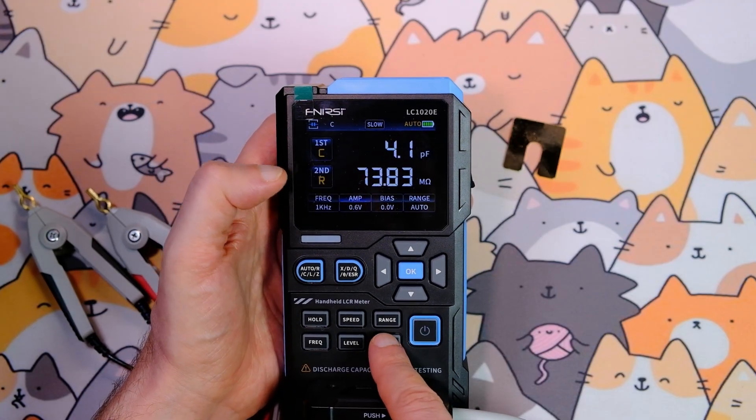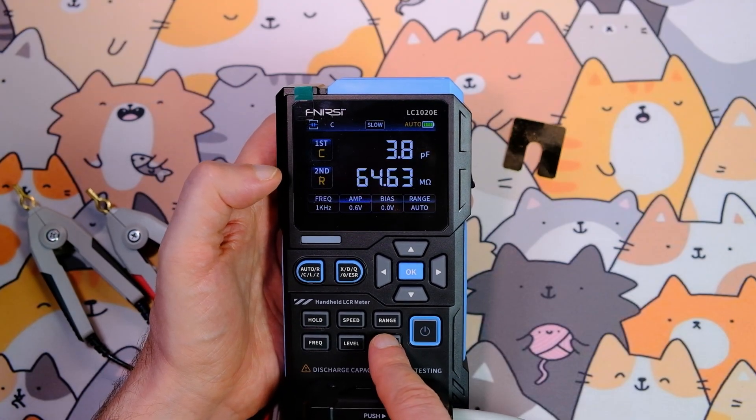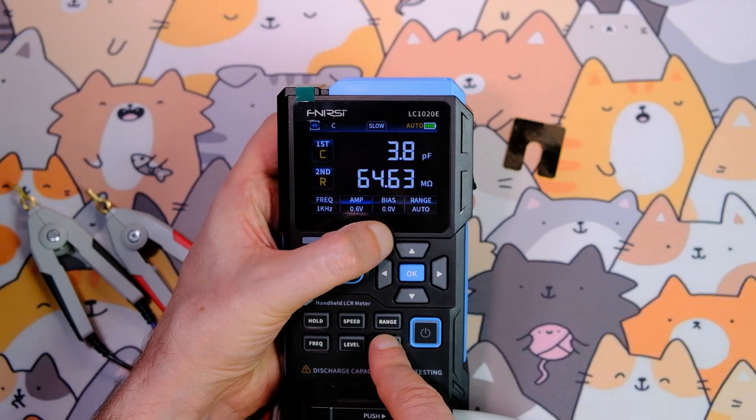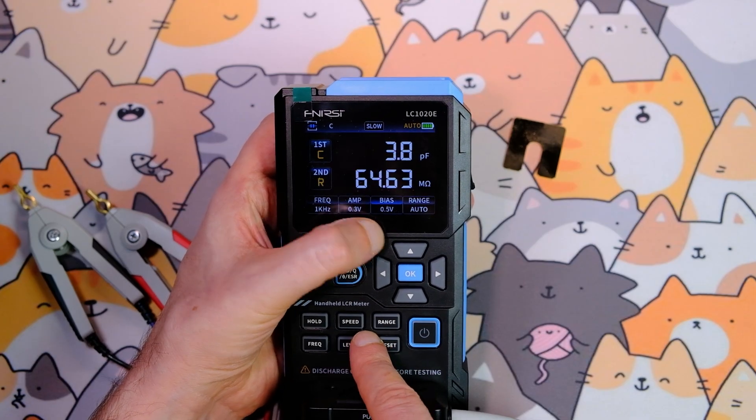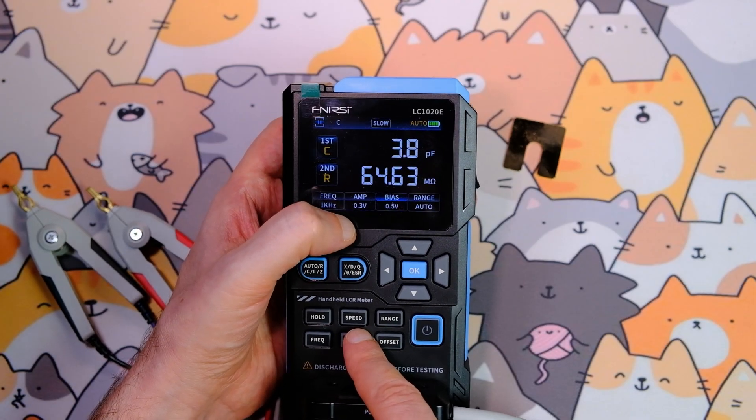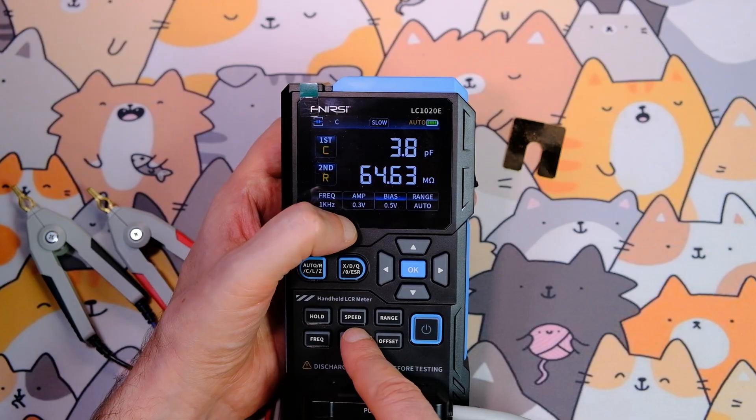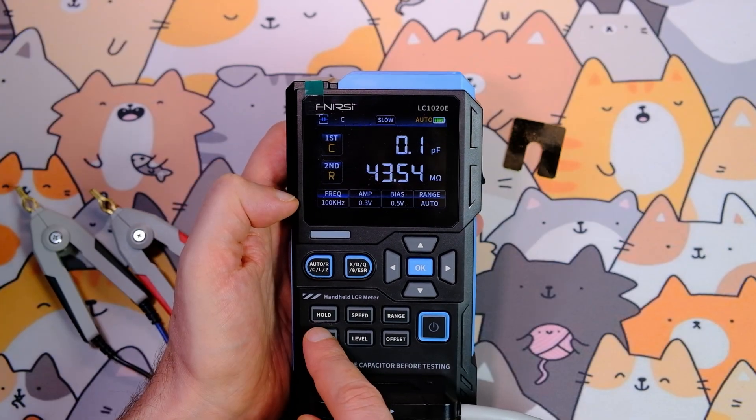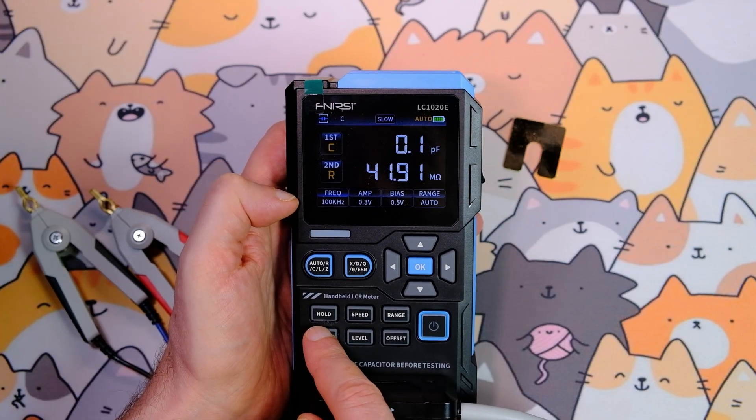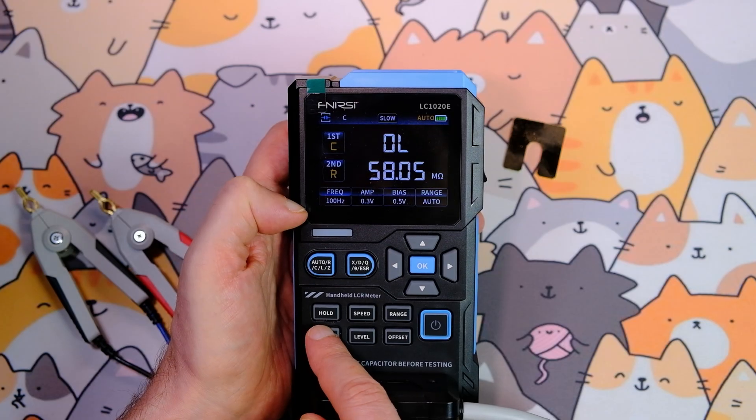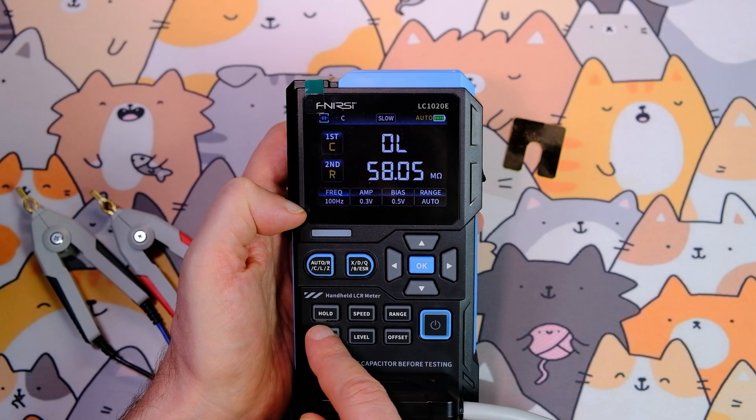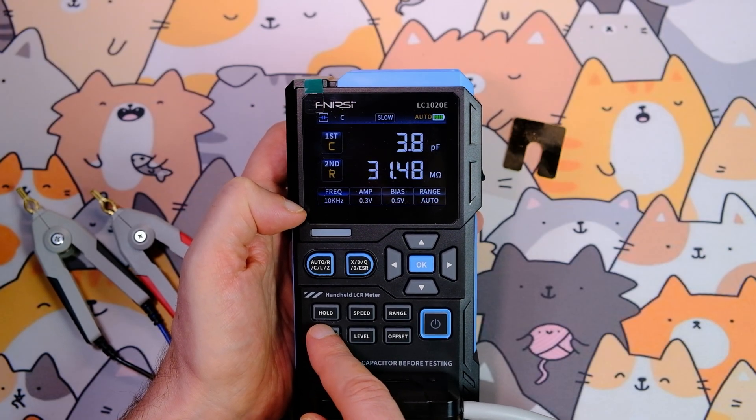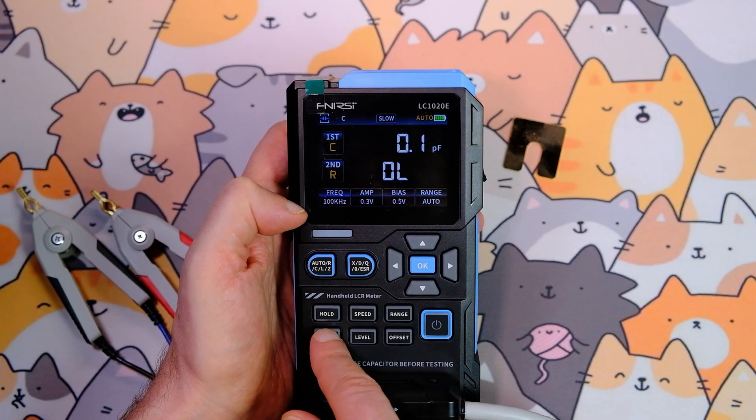Parameter measurements are performed via a bridge circuit using AC. The AC amplitude can be 0.1, 0.3, or 0.6 VRMS. Almost all measurements are recommended at 0.6 VRMS. You can also change the test signal frequency: 100 Hz, 120 Hz, 1 kHz, 10 kHz, and even 100 kHz.